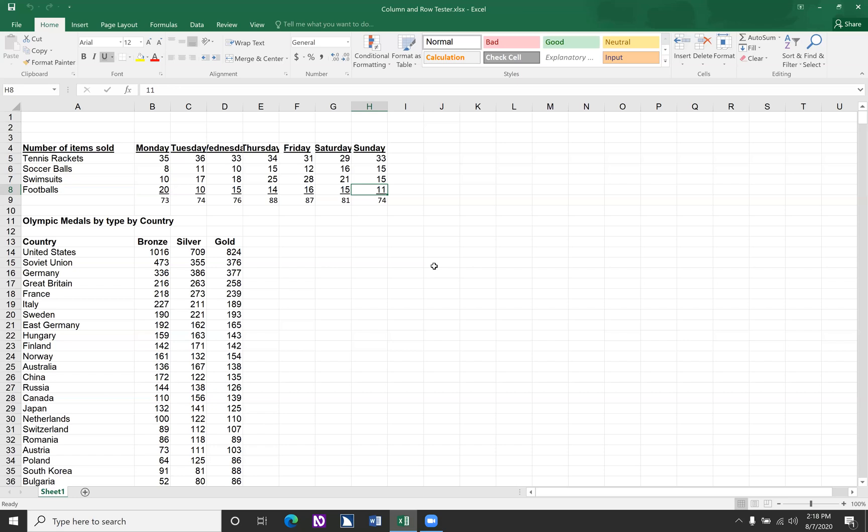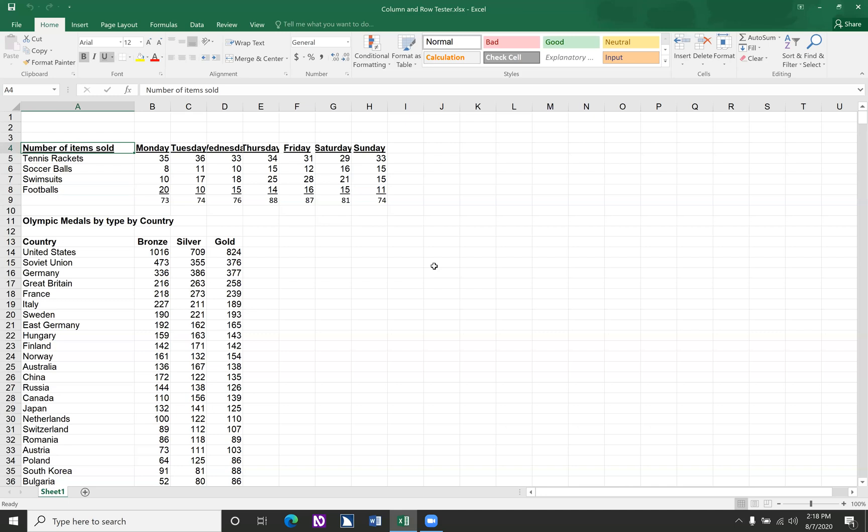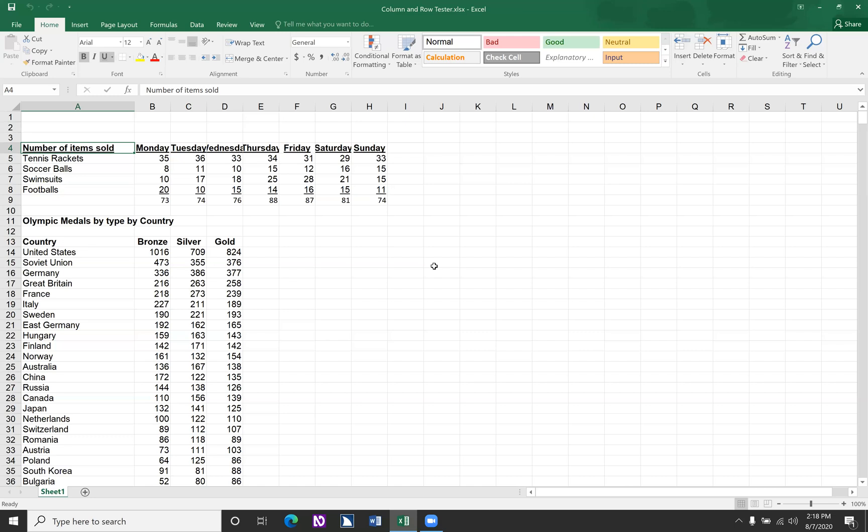So then what we have here is we're going to have the footballs, soccer balls, and everything, the number sold for each of those days. But we want to look at how a user would know when they arrow right through each of these numbers, which day they were on. So we want to do two things. We want to find out what the bottom right edge is of this region.